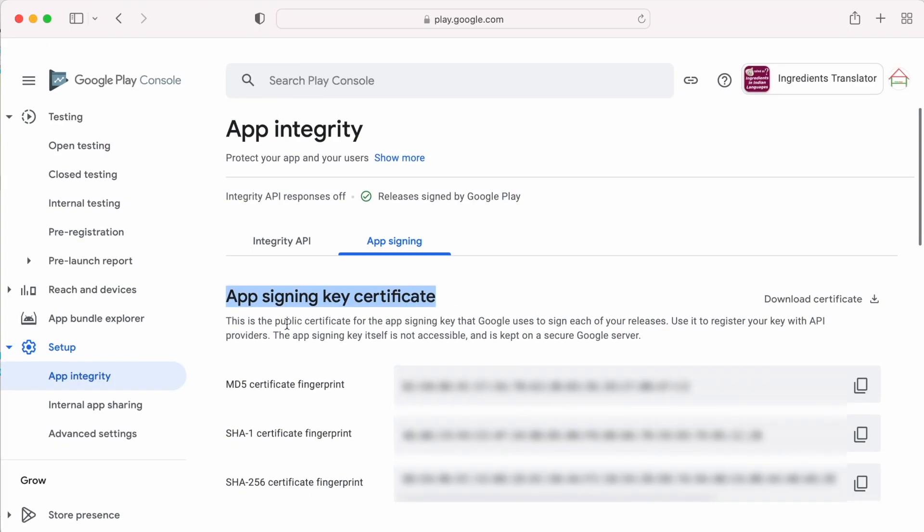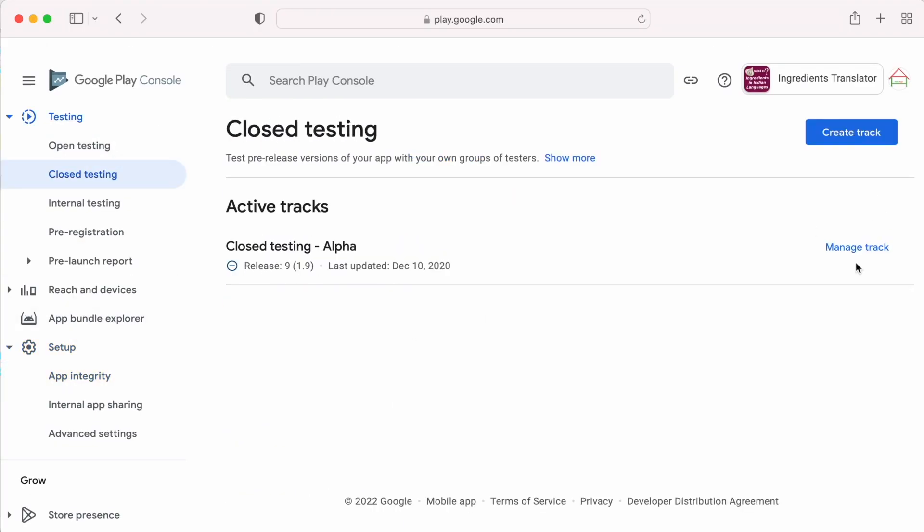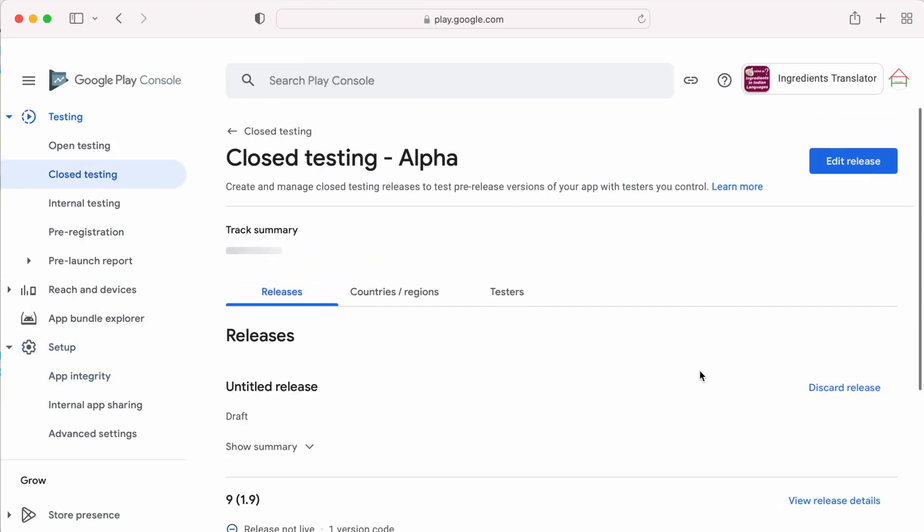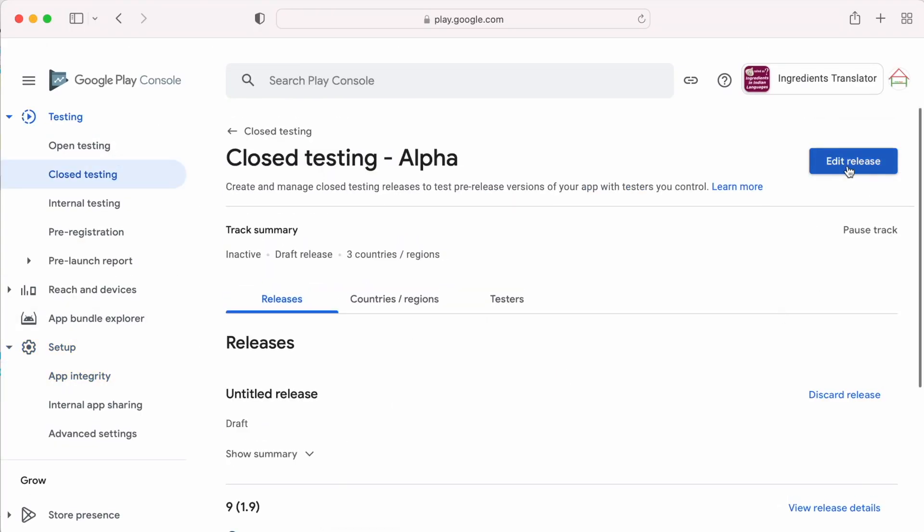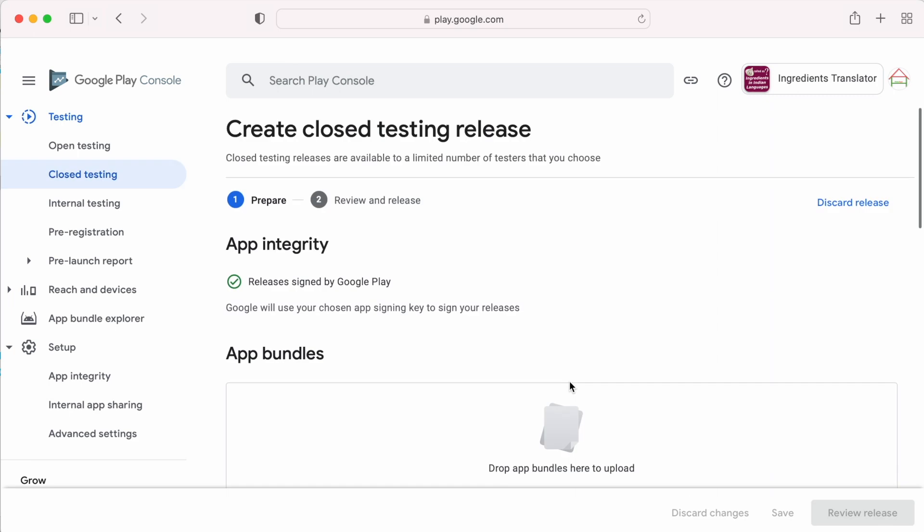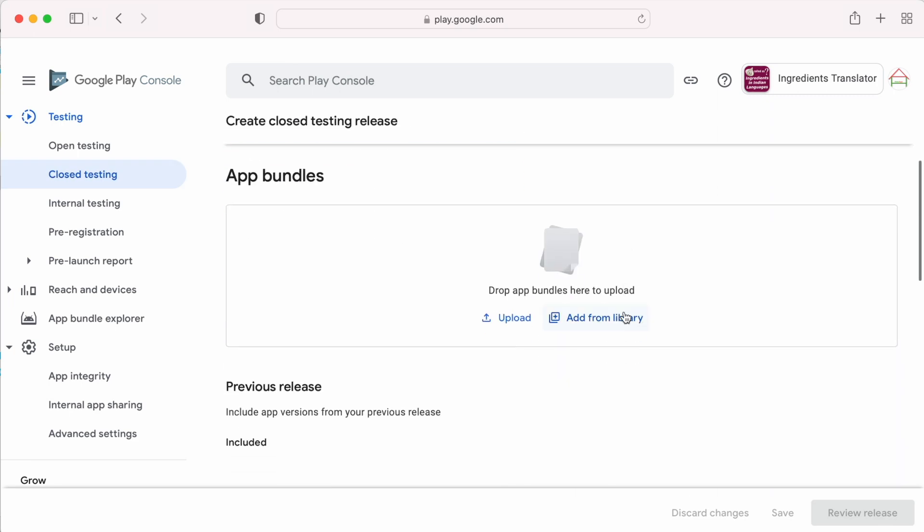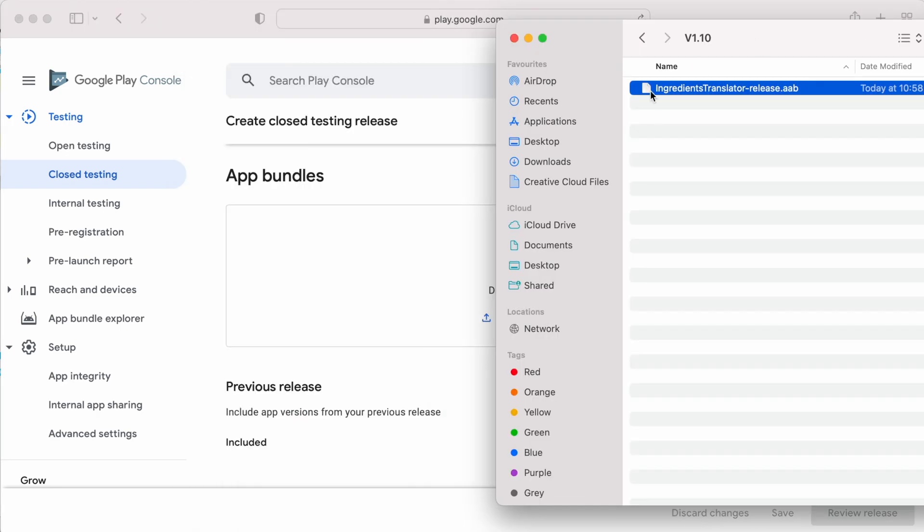Now let's upload the Android app bundle file. Go to close testing, edit release. See here, release is signed by Google play. So now try to upload bundle file.